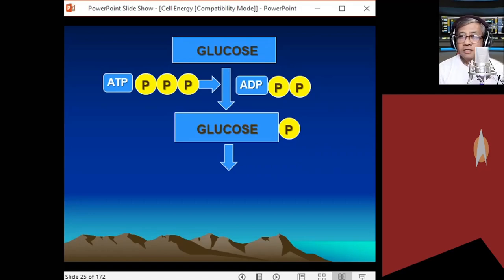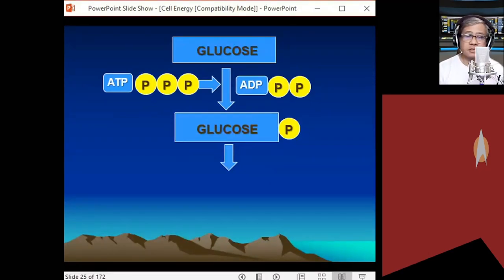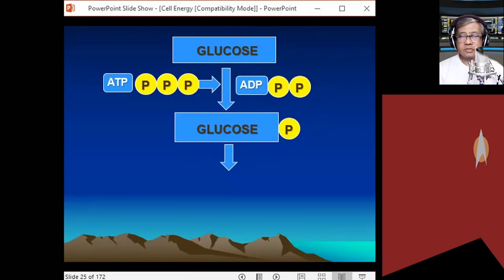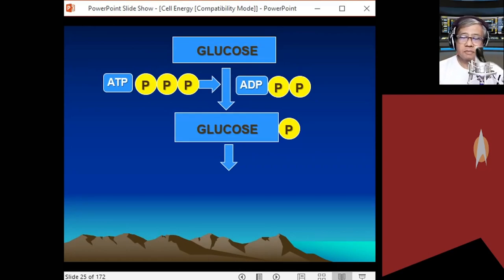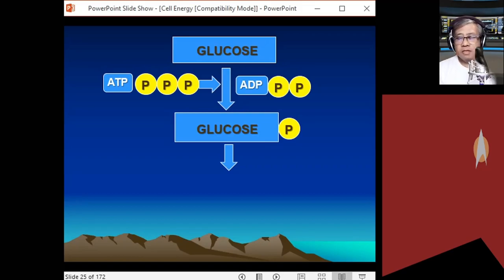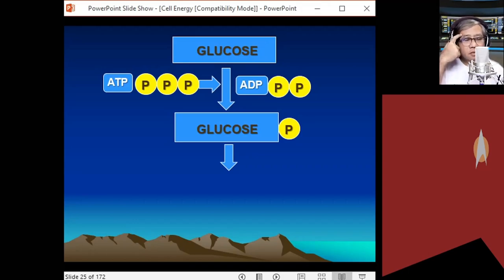We need one more molecule of ATP to fully activate glucose. Before the second ATP reacts, enzymes rearrange the molecules of glucose to make it easier to destabilize. The atoms of glucose are rearranged into its isomer — fructose. The enzymes involved are phosphoglucoisomerase and phosphofructokinase.